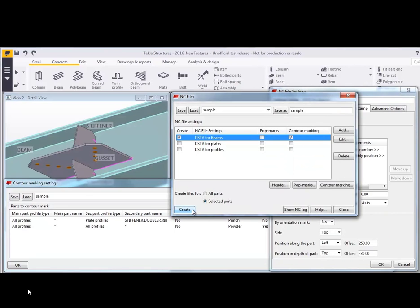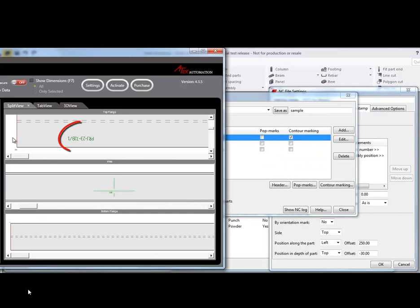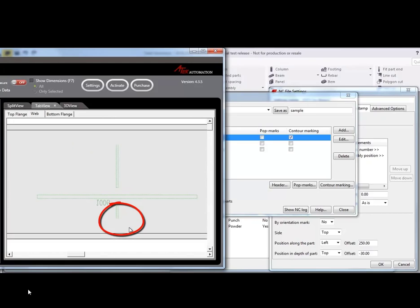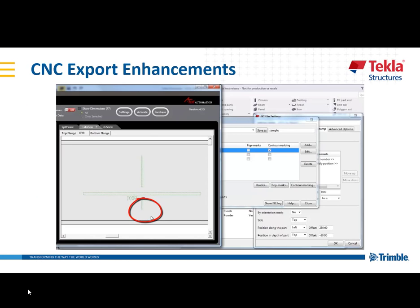If we run that file and take a look at it, you can see there's the hard stamp that's on the top face of that beam. And then we have the hard stamp there for that individual plate. And you can see there's the offset for that contour marking so that it's away from the flange there.